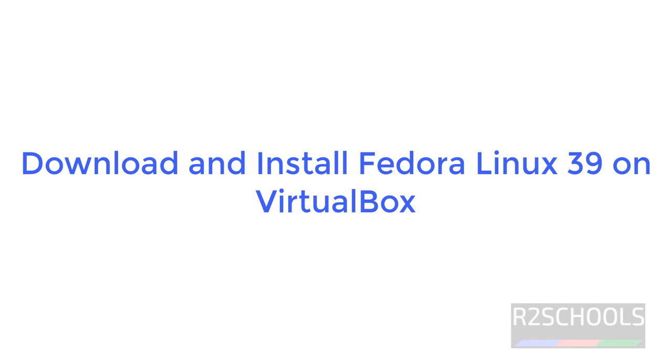Hello guys, in this video we will see how to download and install Fedora Linux 39 on VirtualBox.